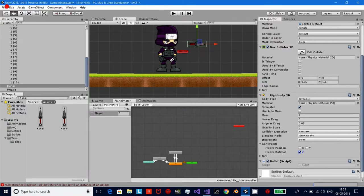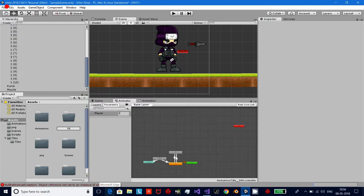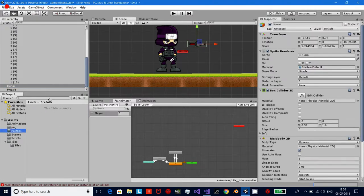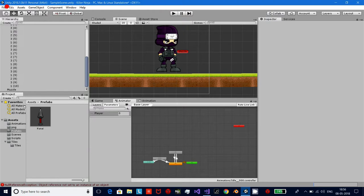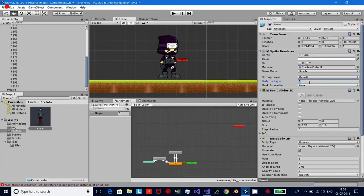Now that we have the bullet in our scene, I don't want it to fire just once — I want it to fire multiple times whenever I press my keys. So go ahead and create another folder called 'Prefabs'. Drag and drop your kunai into the Prefabs folder and delete it from the scene. Now whatever change you make to the prefab, it will apply the same change to all clones of the kunai. You're all set. Let's go to our script and write some code.